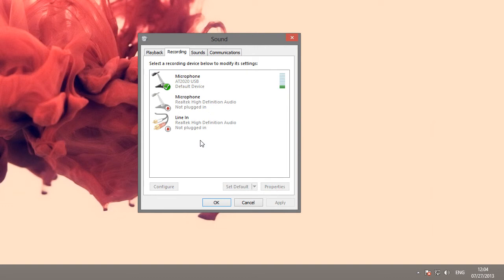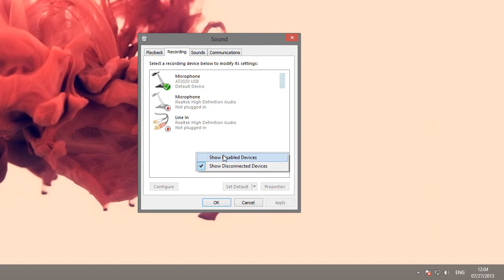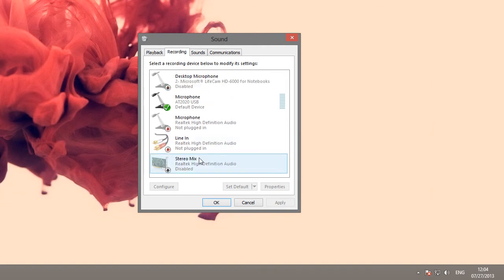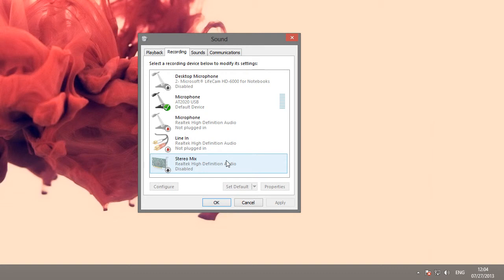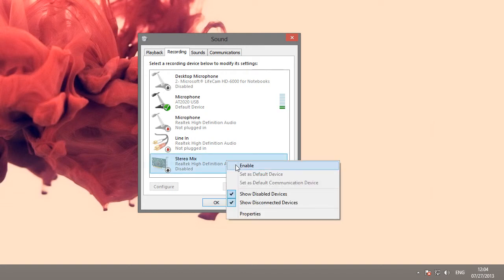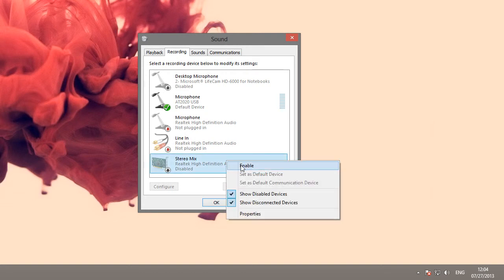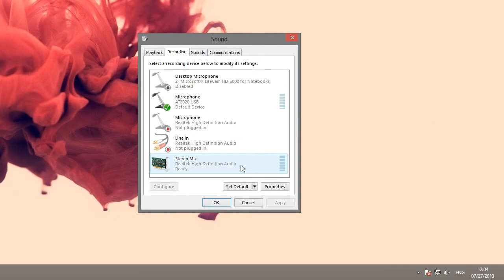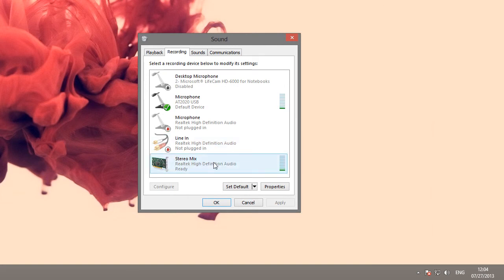The second step is to right click the white space in the background and show disabled devices. Hopefully, you'll see something that says stereo mix here. If you do, right click it and click enable. If you don't, hold on because I'm going to address you later in the video.